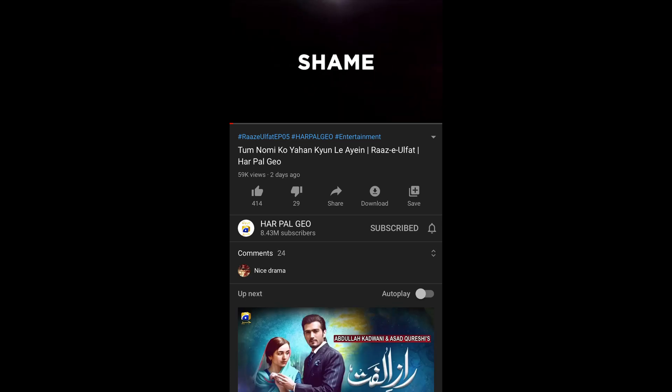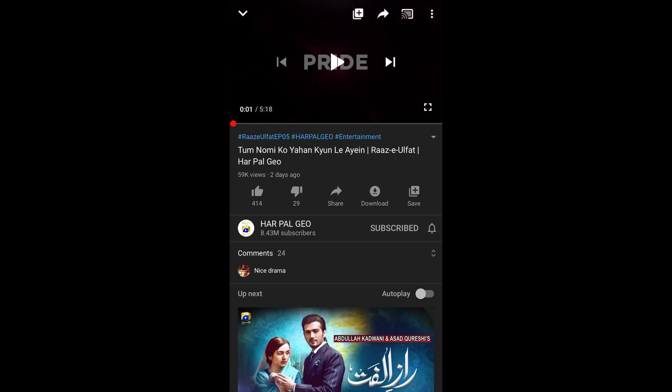Once the video appears, simply go and tap on the share icon. You can see the share icon at the side of the like and dislike buttons under the video. Tap on this share icon.